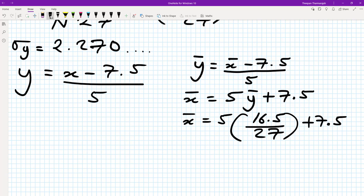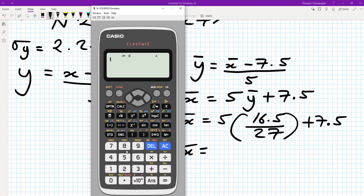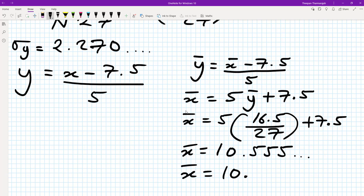We can use our calculator to work this out. We do 5 × (16.5 / 27) + 7.5, and that gives 10.555 recurring. Rounded to three significant figures, we get x̄ ≈ 10.6.